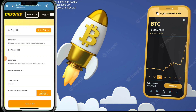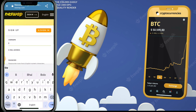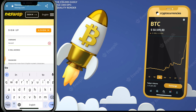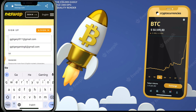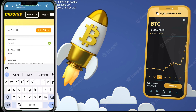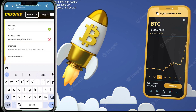Welcome back. Today I'm talking about a multi-cryptocurrency earning platform. If you want to earn cryptos like Bitcoin, Ethereum, USDT, Dogecoin, or Litecoin, you can earn from this platform. This platform's name is Neswap, and if you use it you can daily earn a specific income.